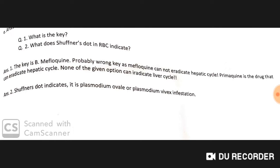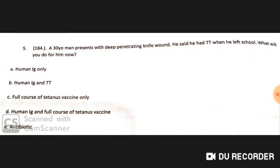A 30-year-old man presents with a deep penetrating knife wound. He says he had a tetanus toxoid (TT) when he left school. In the UK, only immunoglobulin G is given. In India, both tetanus toxoid and immunoglobulin are given.